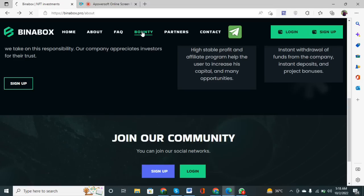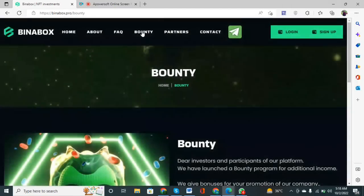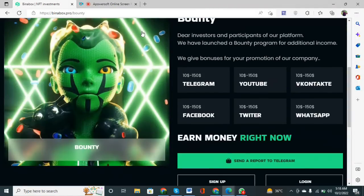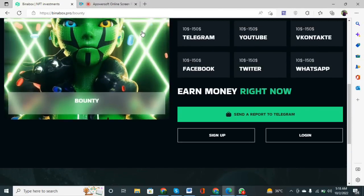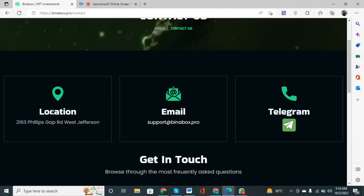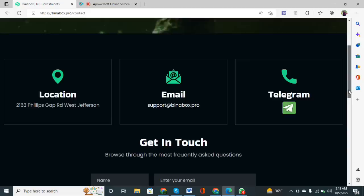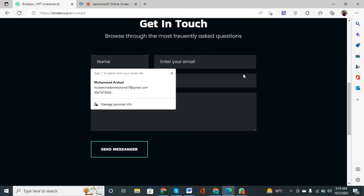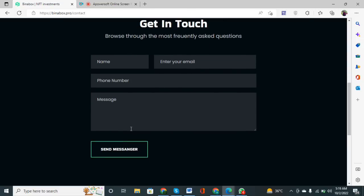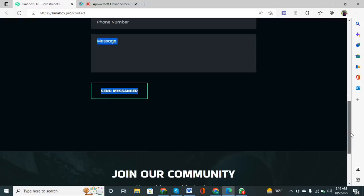Click on the Bounty button to see the bonuses for investors that I discussed earlier — all details are shown here. Click on the Contact Us button: the location and email address are given, as well as the Telegram link. You can also contact them by typing your name and email address and sending a message — they will reply as soon as possible.